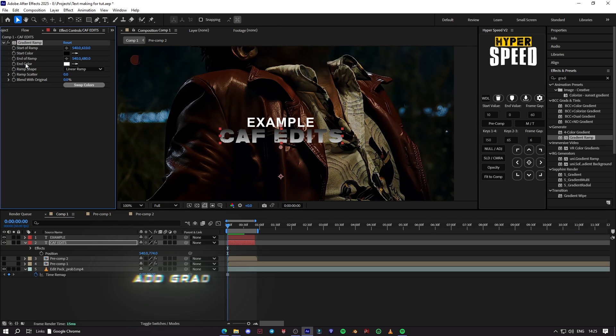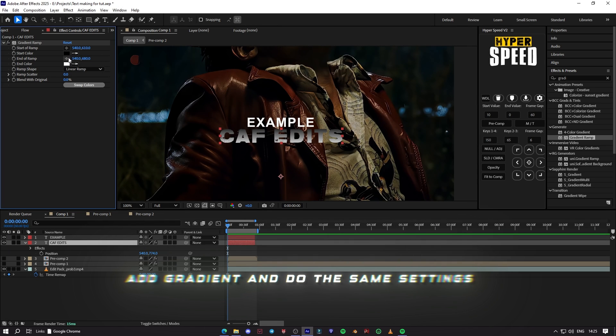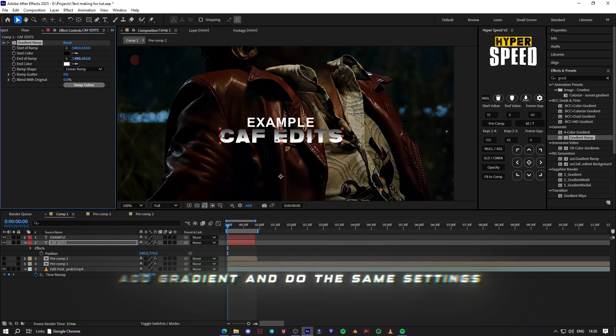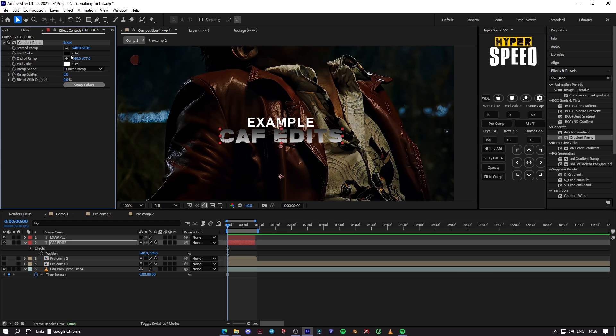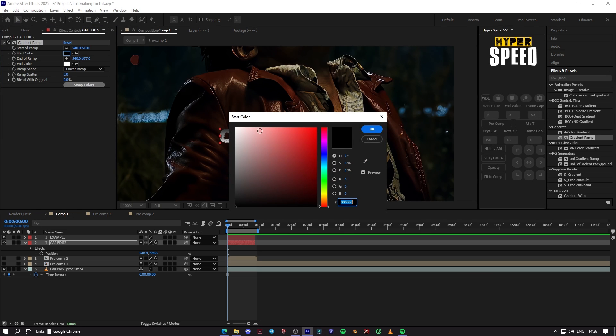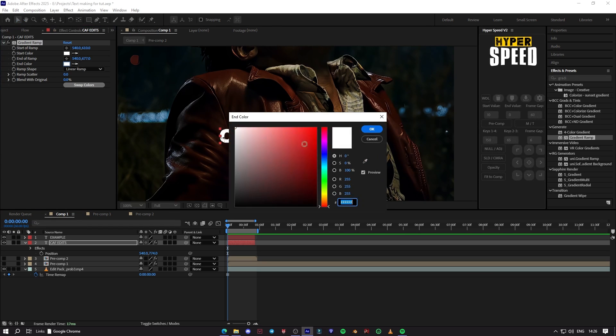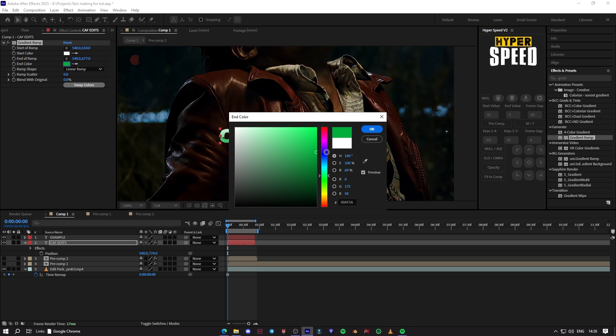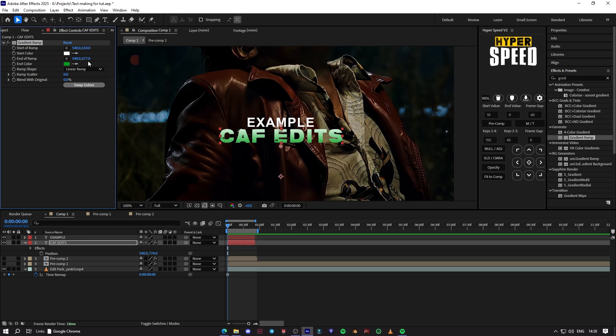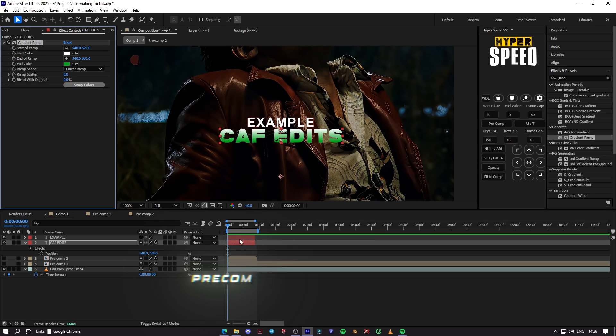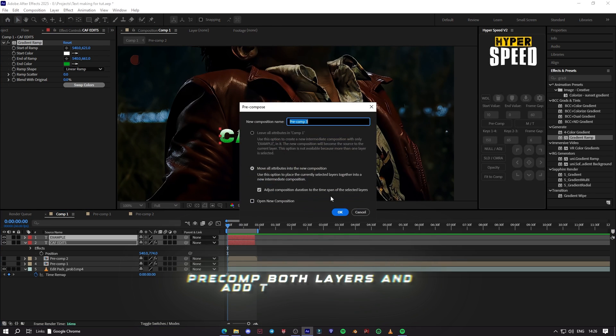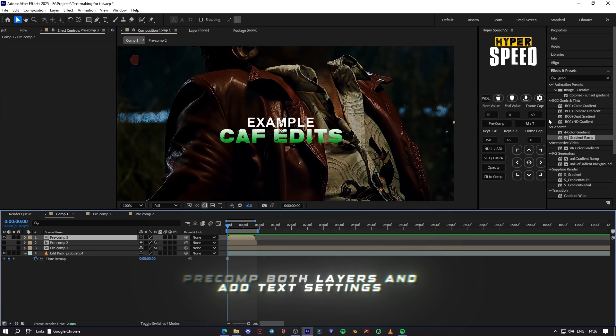Add gradient ramp on the second layer. Precompose both layers and add glow settings.